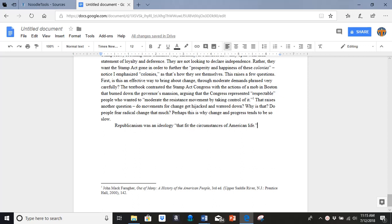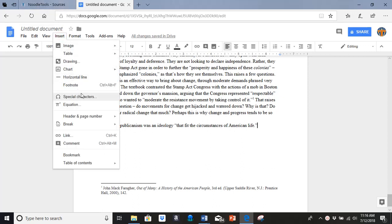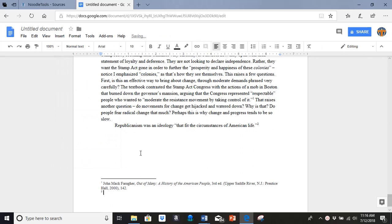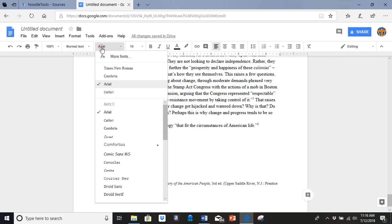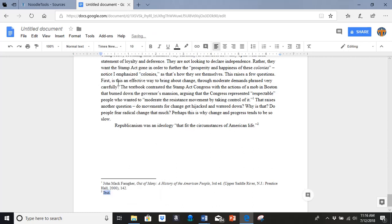So I have a quote right here, and it is from the exact source and the exact page number that my previous one is. So I go to insert footnote, and I just type IBID, making sure it's in Times New Roman because format matters. And that is all. That tells the reader that this quote here is from Farragher out of many, page 142.